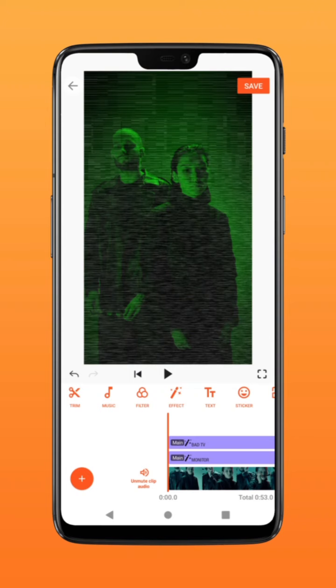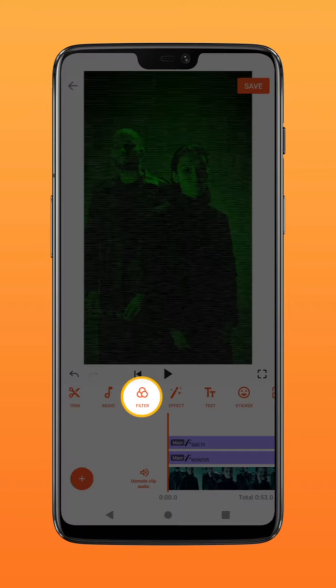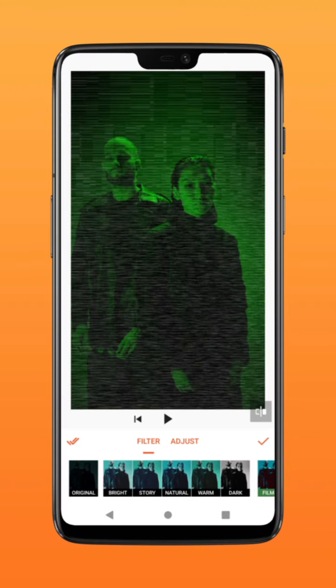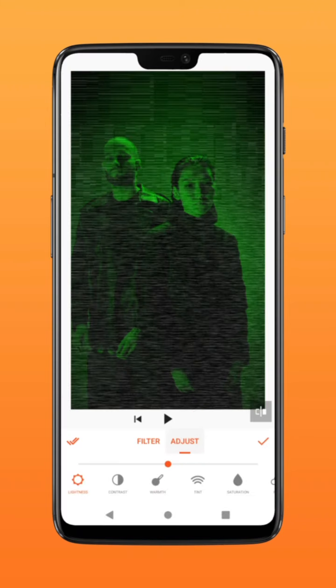To add contrast, select Filter, go to Adjust, and adjust lightness and contrast to your liking.